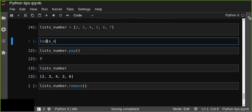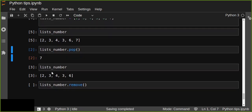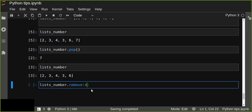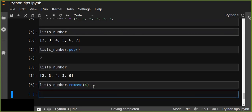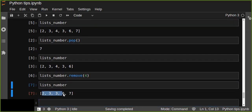Before removing the element, I have two, three, four, three, six, seven in the list. If I want to remove four from the list, I just pass four as an argument to the remove function. Let's print after that element is removed.